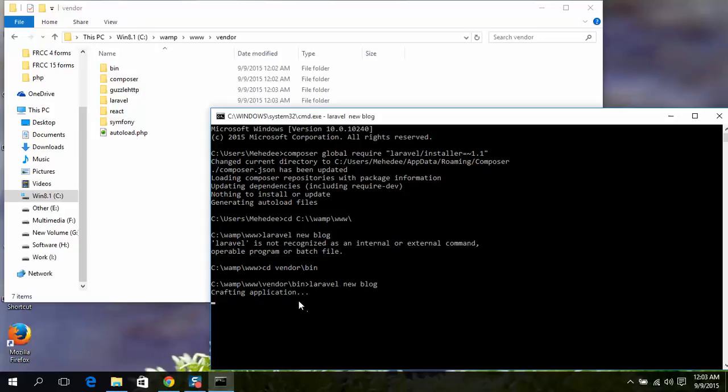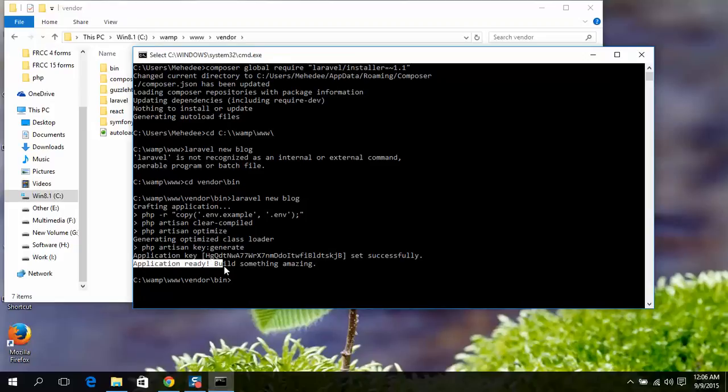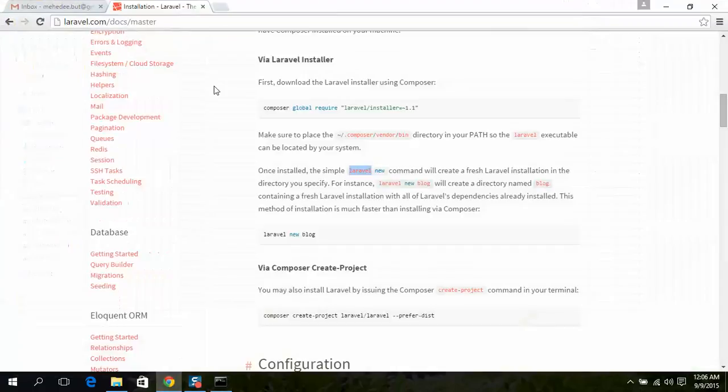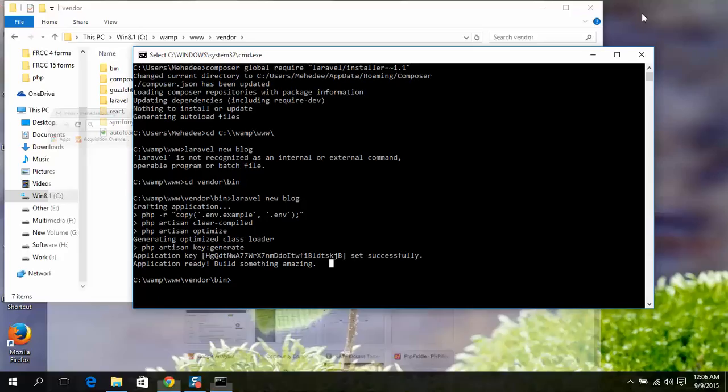Now see, no error. It will take less time. I'm done. The application is successfully ready. Application ready, build something amazing.